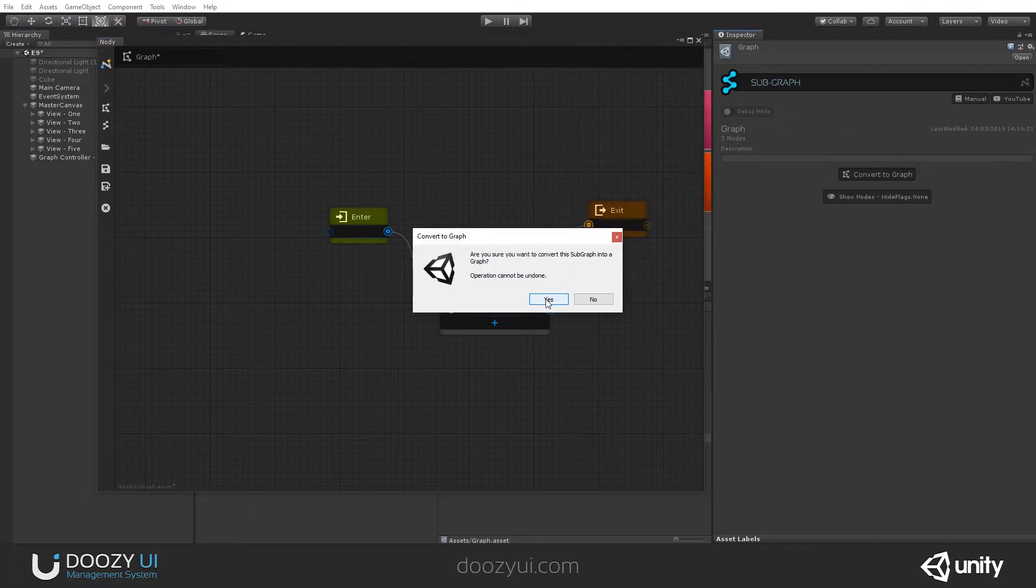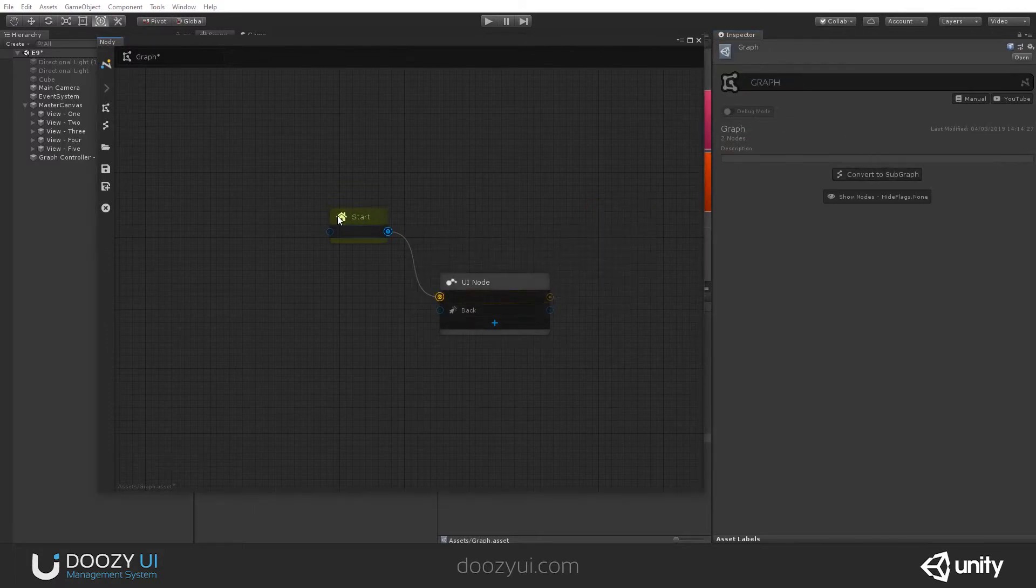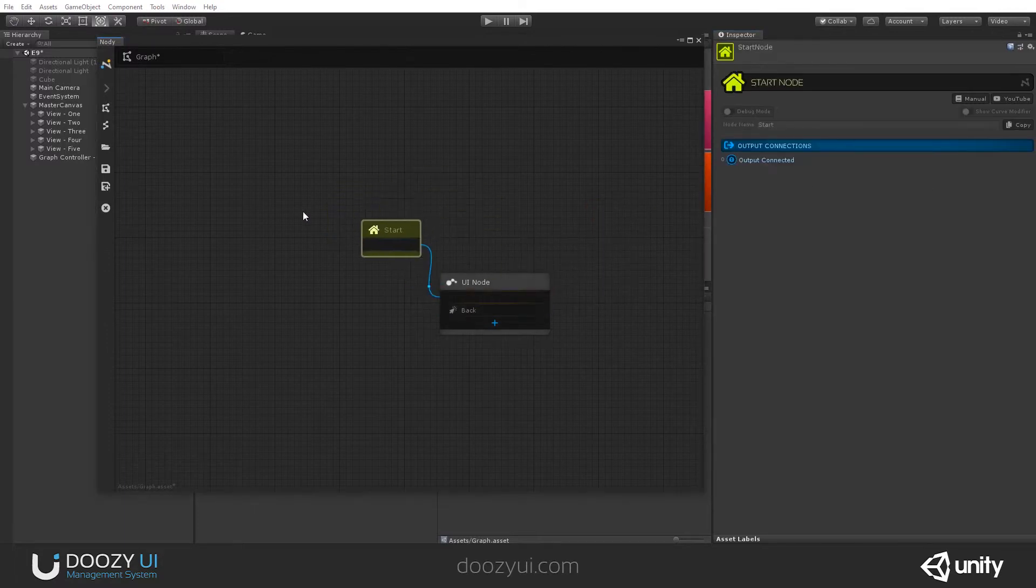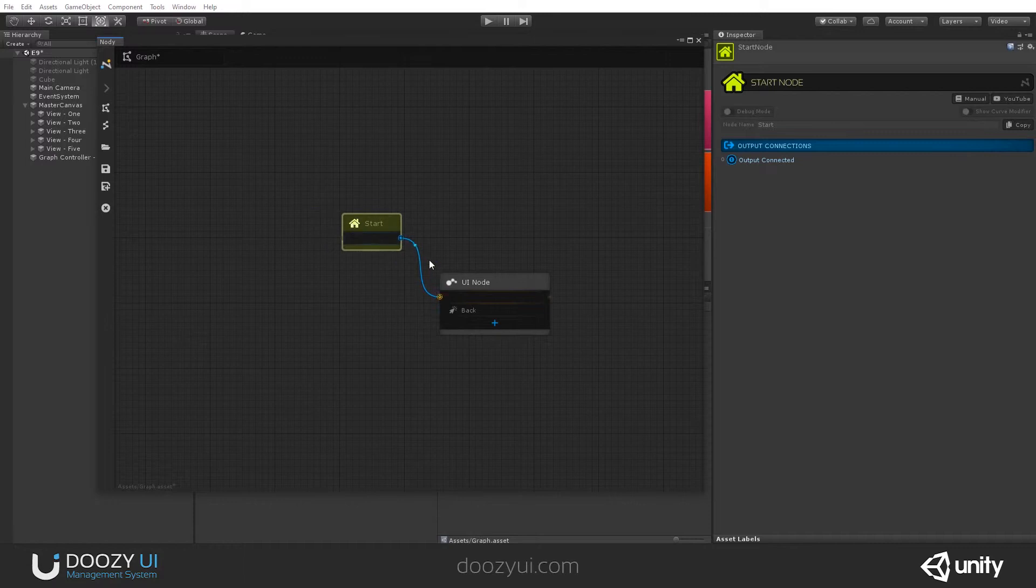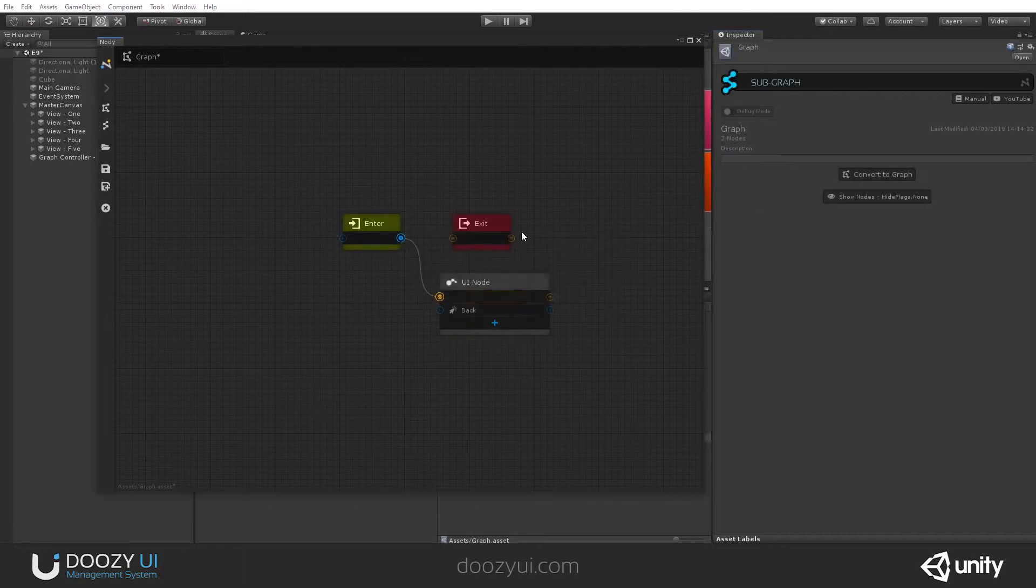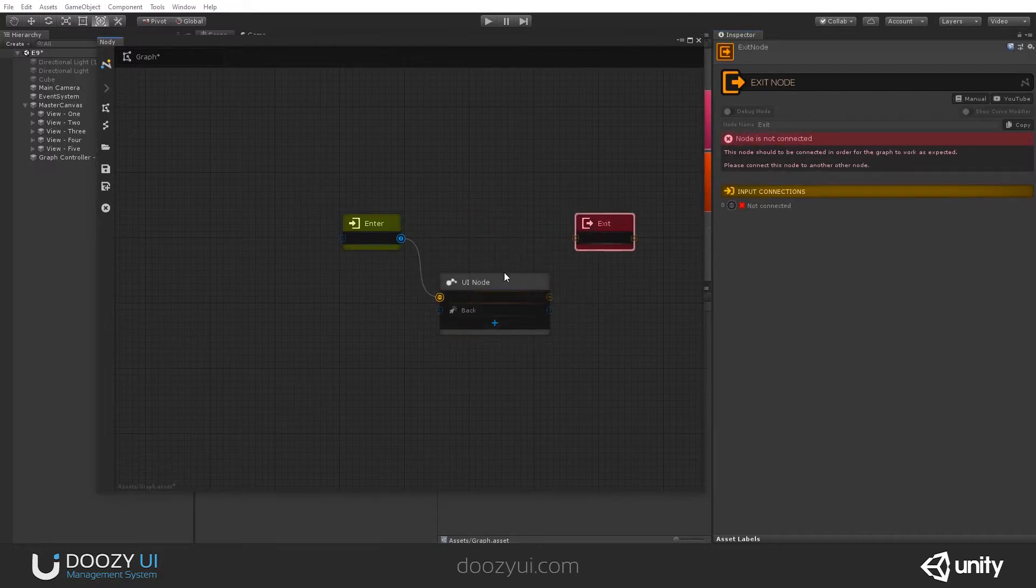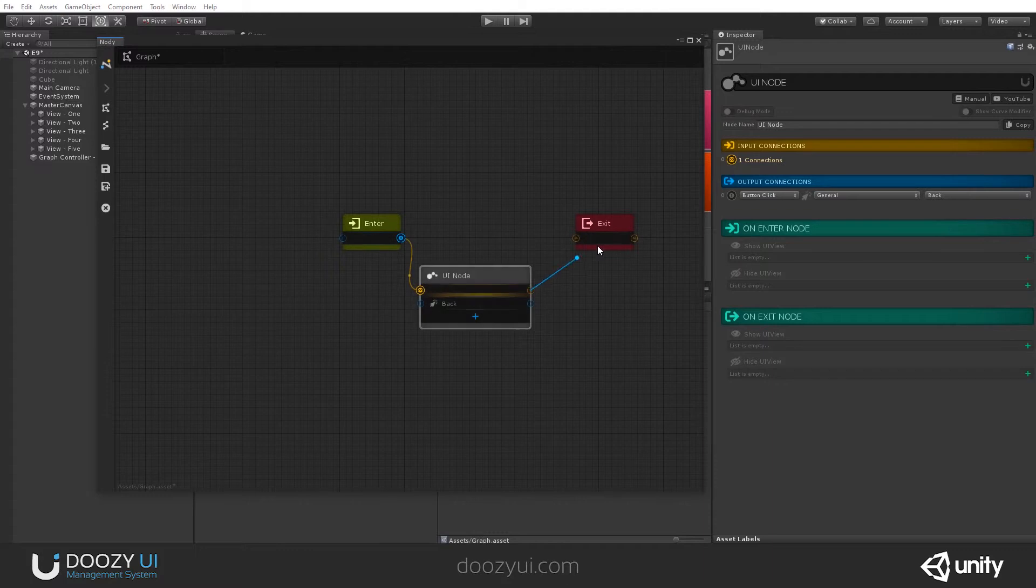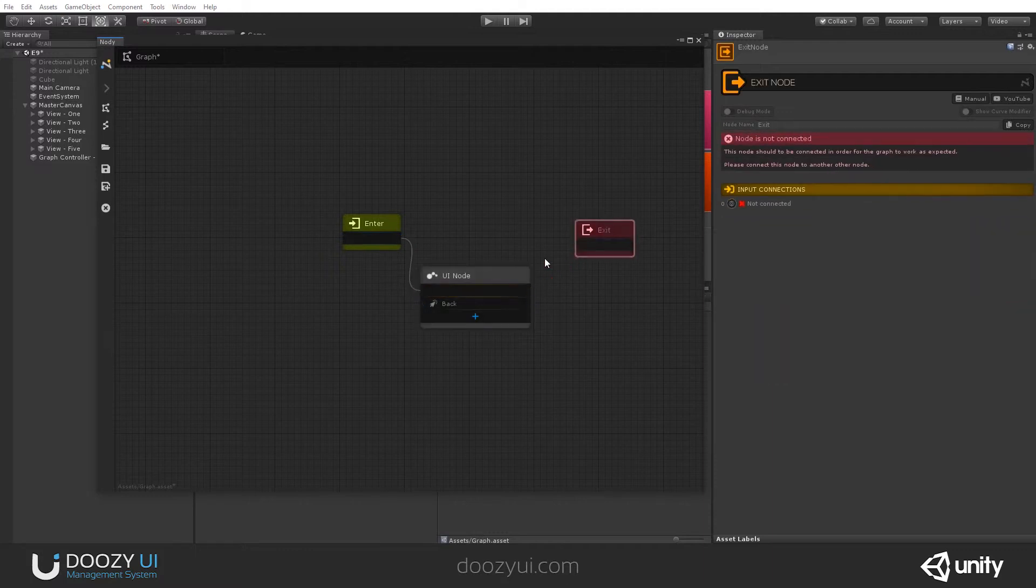A graph—let's convert this to a graph again—has only a start node, unlike a subgraph that has an enter and an exit node.